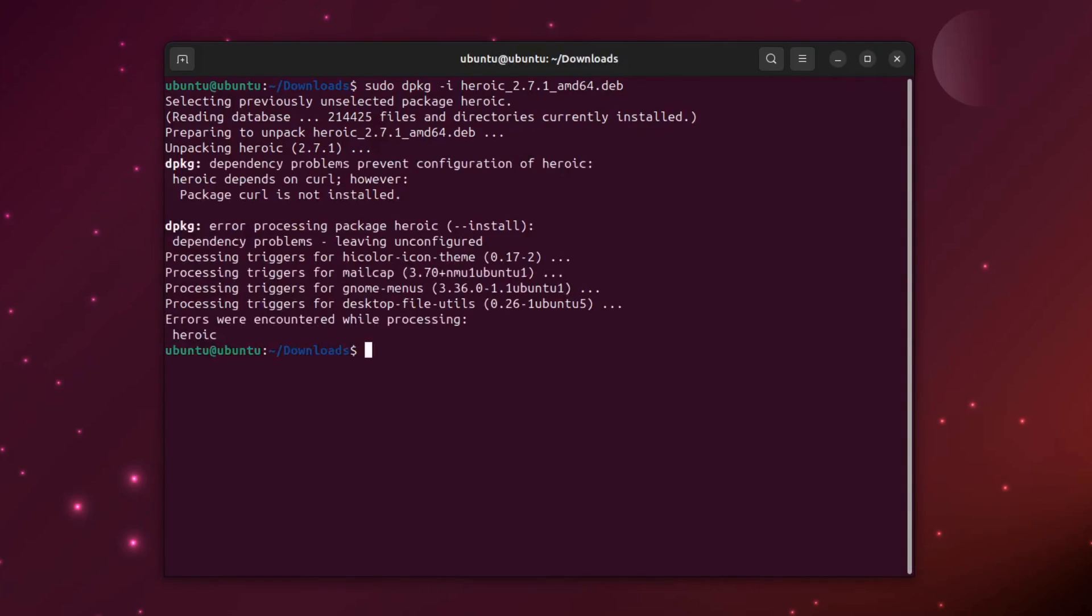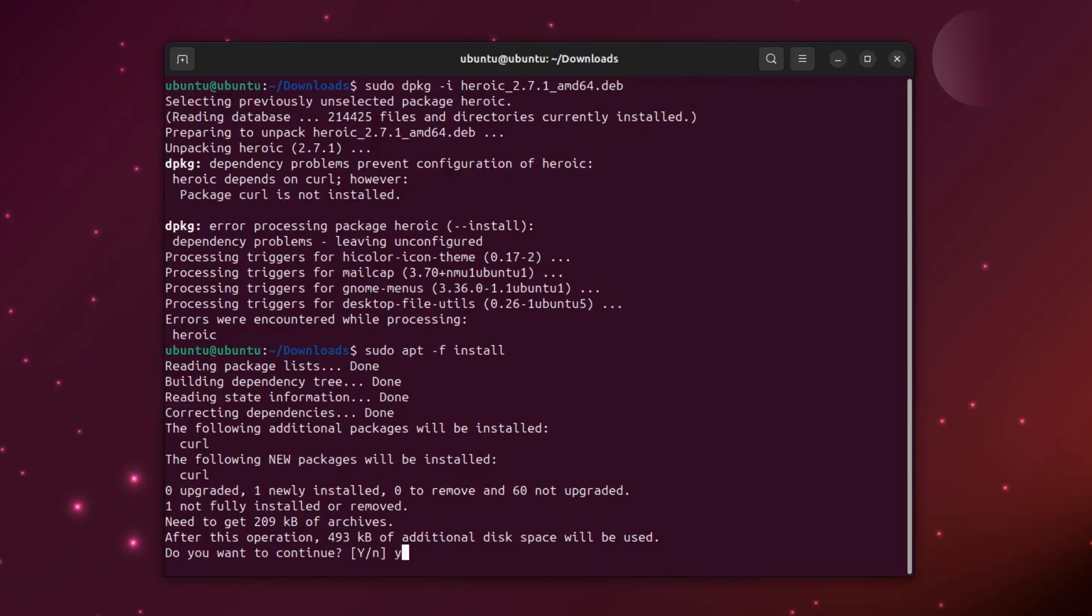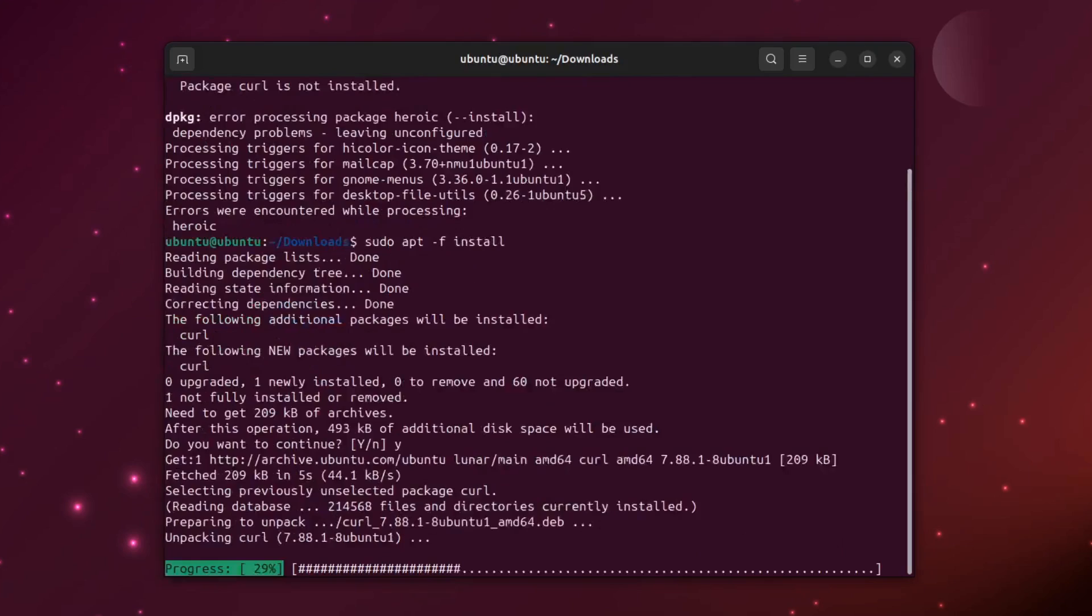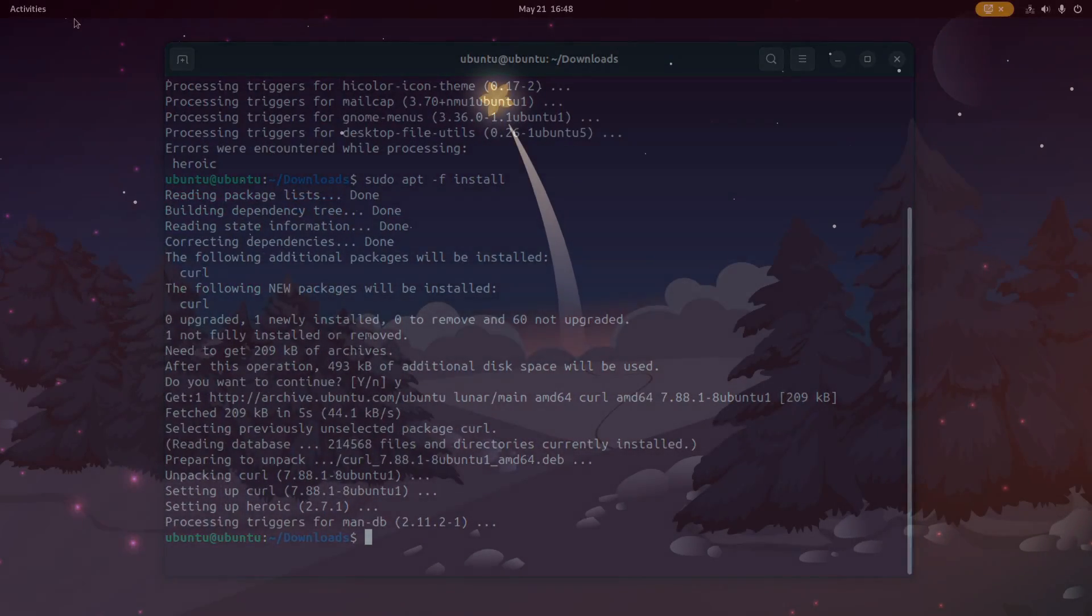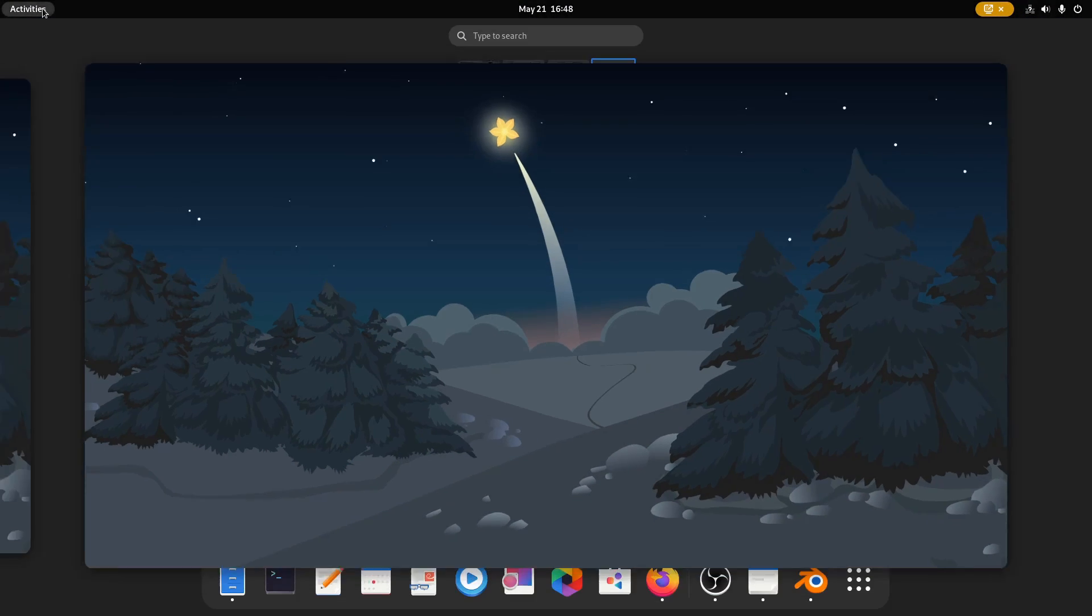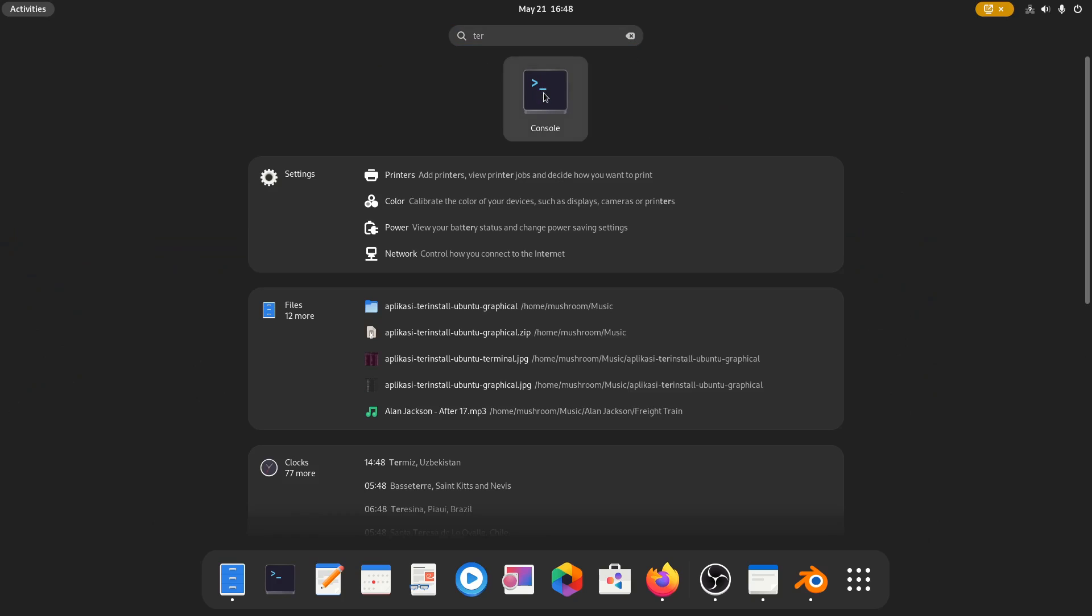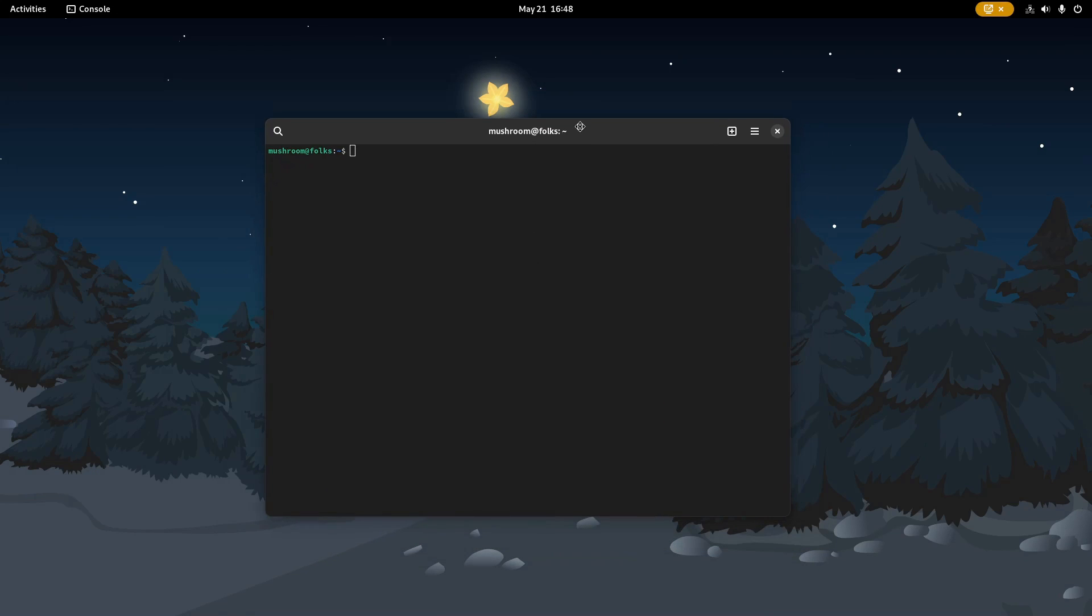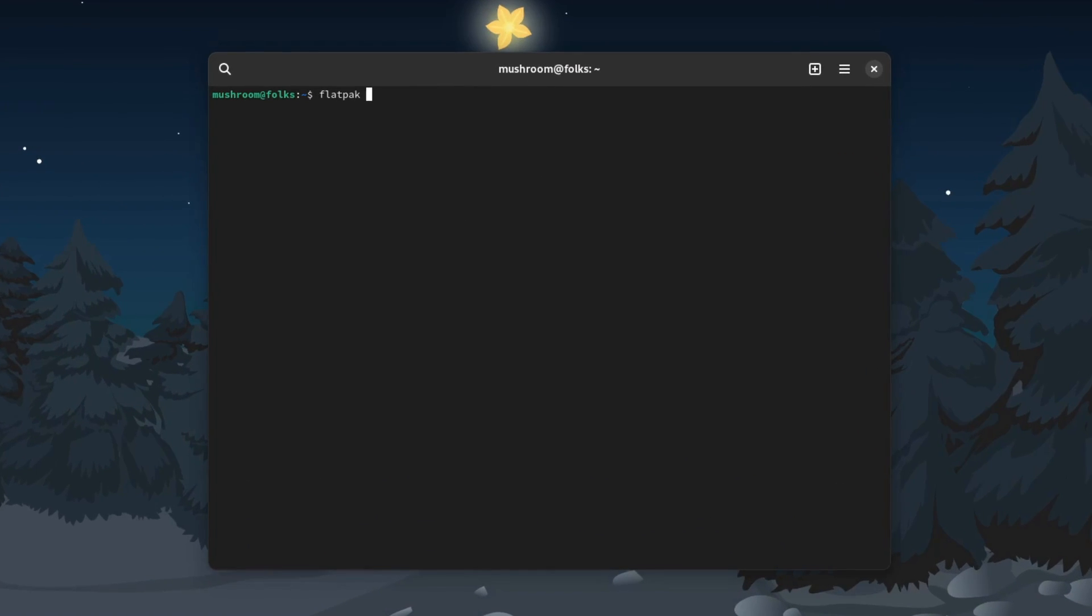If you're getting this error, you can easily solve it by running sudo space apt space minus f space install. Heroic is also available as a Flatpak and AppImage formats. For Flatpak fans, you can install it directly from your terminal if you have FlatHub enabled on your system.